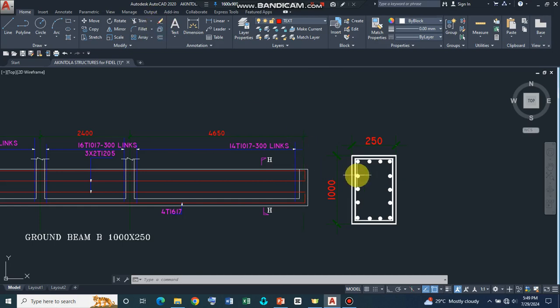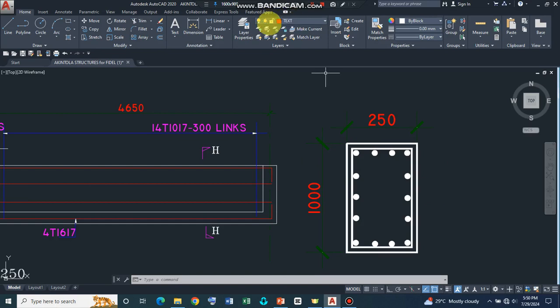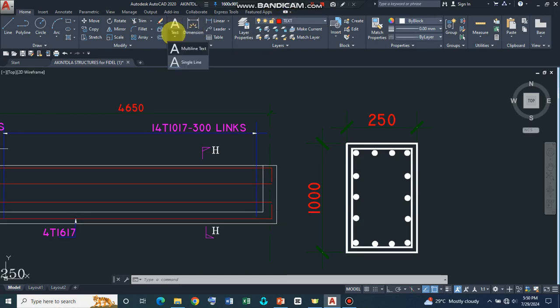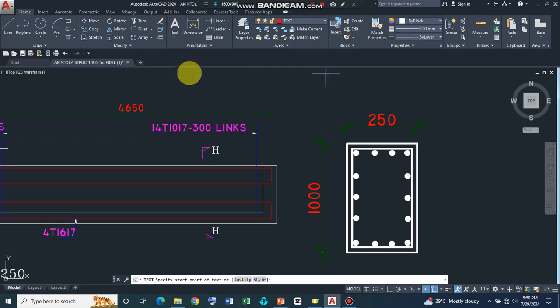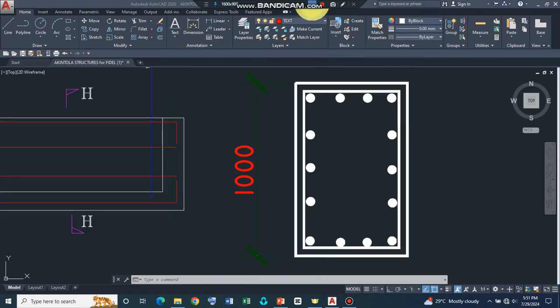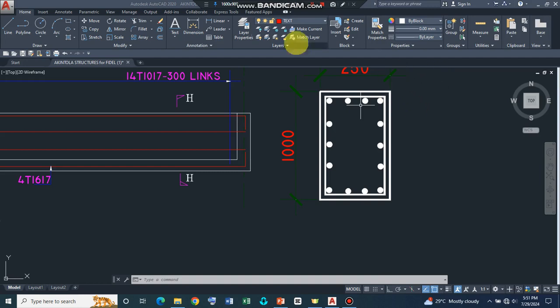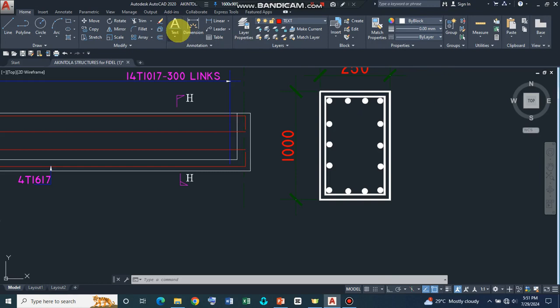So now, let's introduce the, we are going to use the text command. So we are going to write the bar marks. So let's remember that these top reinforcement bars have a bar mark of 18. So let's start by typing 18.